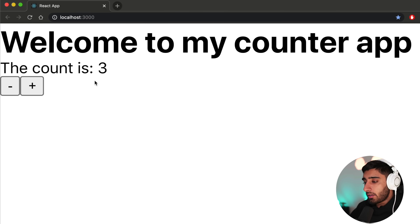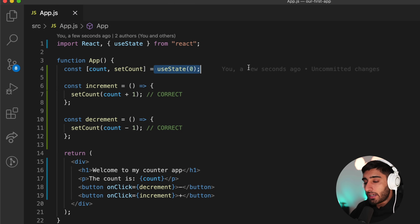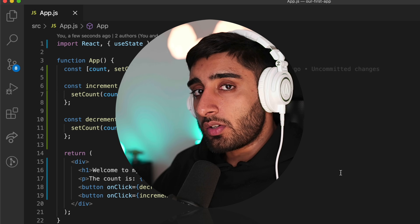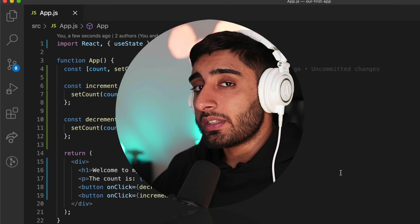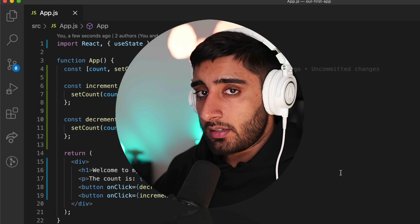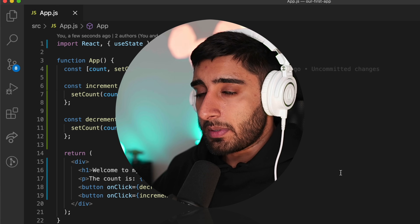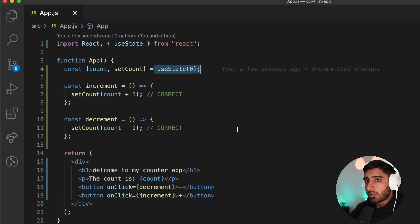Something to notice is that when we update the count and then hit refresh, the state resets back to that default value. This is a very important point: state is non-persistent, which means that when the user refreshes or leaves the webpage, the state will disappear. There are methods to make it persistent — we can use things like local storage or retrieve from a database — but we'll cover that in a later lesson.